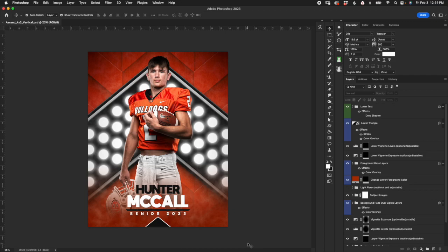Alright, what's up everyone? This is Don with 3rd Creative. This is the walkthrough tutorial video for the Ascend Multi Sport Photoshop template. I'm going to walk you through the layers and the processes that you need to customize this template and hopefully get the best final product possible.